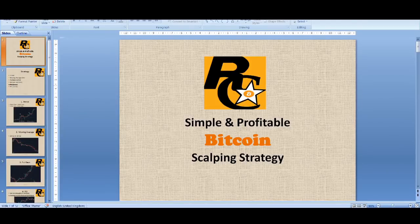Simple and profitable Bitcoin scalping strategy. Welcome back guys, it's Cryptorocko here and it's my pleasure today to present to you my scalping strategy video.